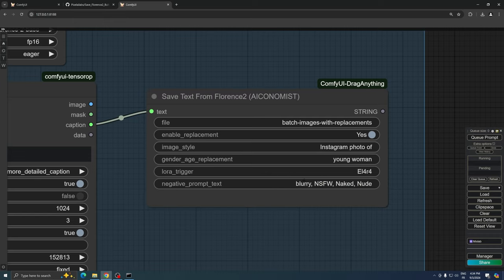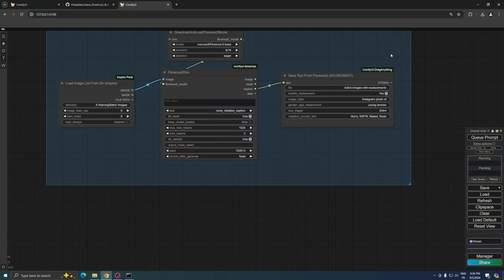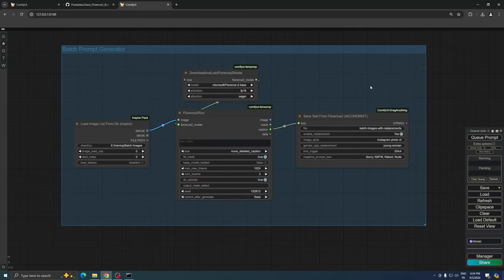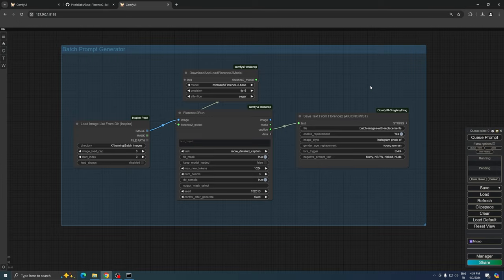To summarize, this custom node performs several key functions. It replaces specific keywords and phrases in the Florence captions, organizes your prompts, and prepares a text file ready for bulk image generation.